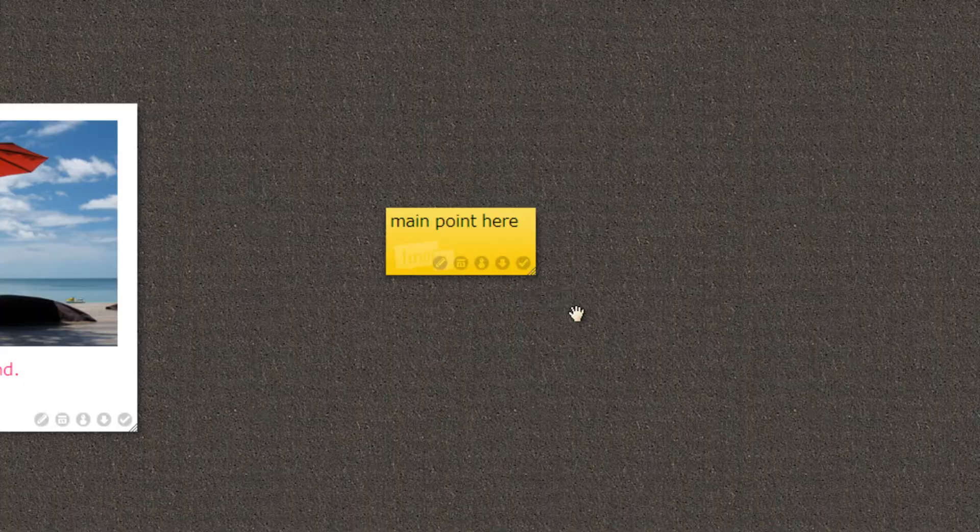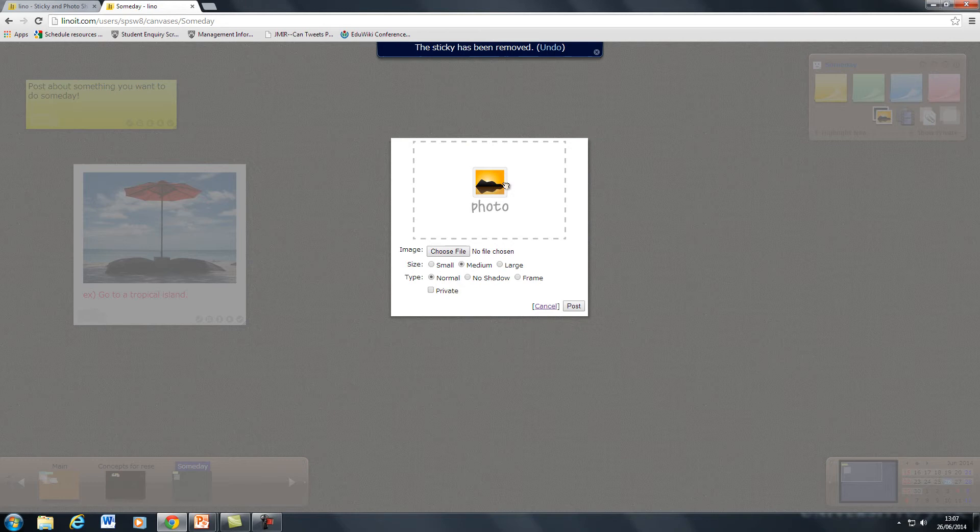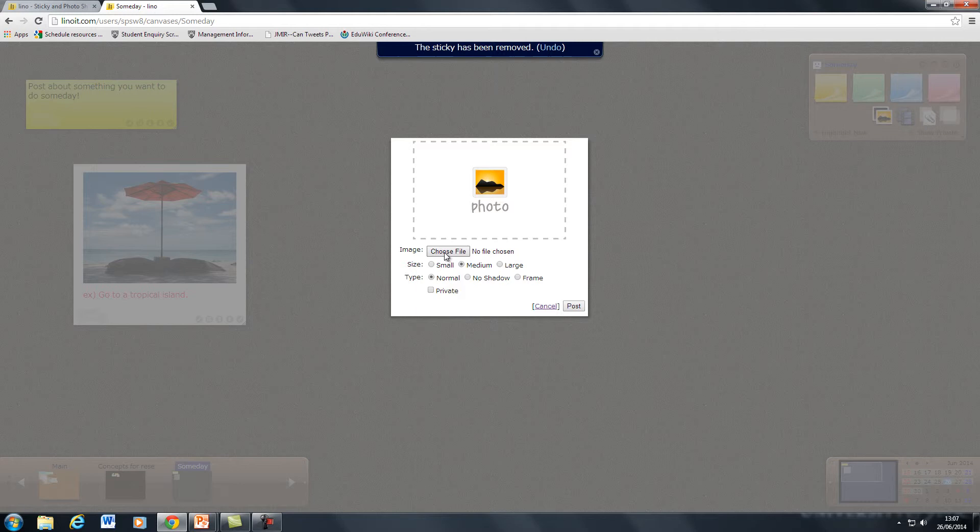The other options that are available include images. Again you select the image and then you can either choose the file and if you're on a tablet that will allow you to take a photo or choose a file that's already on the tablet. Once it's uploaded you simply click post in just the same way.